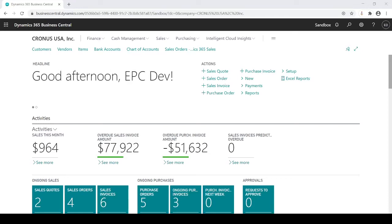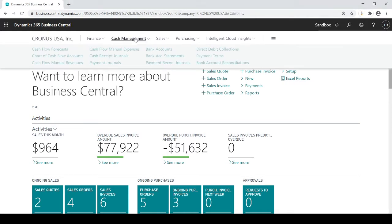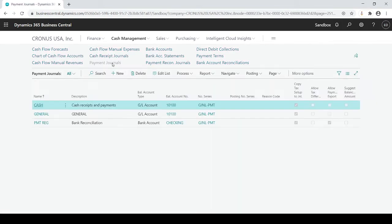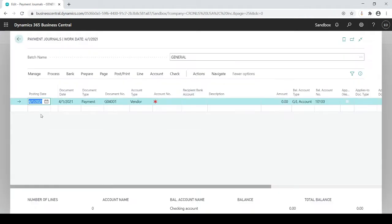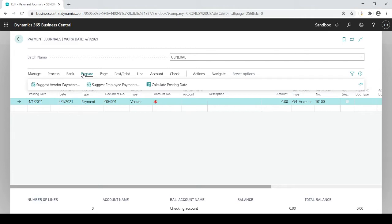In this session I'm going to talk about AP payments. Within cash management I'm going to go to the payment journals. I'm going to choose a batch if you have multiple batches and I'm going to go right into prepare suggest vendor payments.